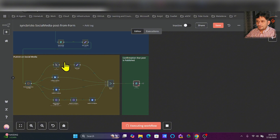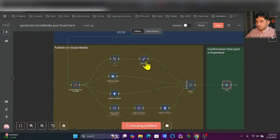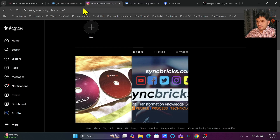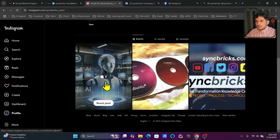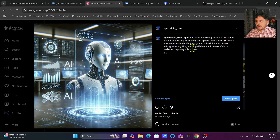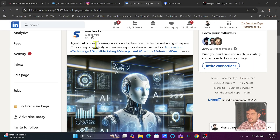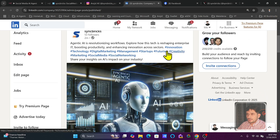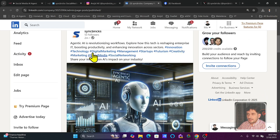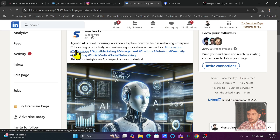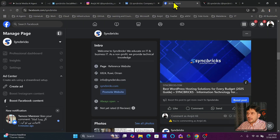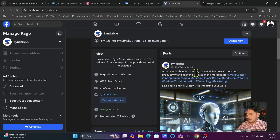Finally it is posted. If I go back here, you can see everything completed — it posted on X, posted on Instagram, posted on LinkedIn and so on. Let me go one by one. Refreshing Instagram — this post is published here with the caption added. Similarly, refreshing LinkedIn — this is also posted on LinkedIn with all the hashtags. The caption reads 'Agentic AI is revolutionizing workflows — explore how this tech is reshaping the enterprise, boosting productivity and enhancing innovation.'